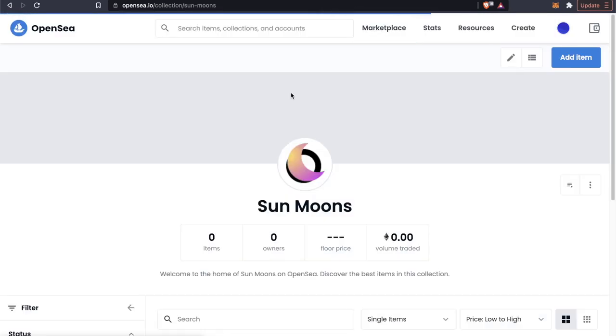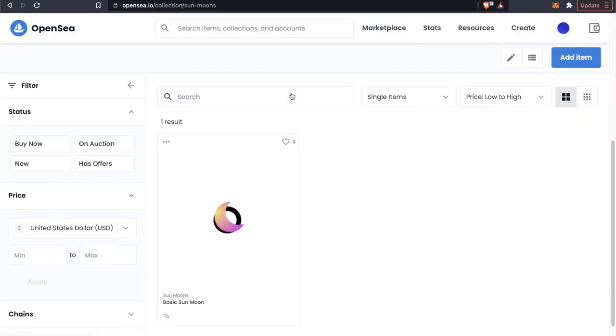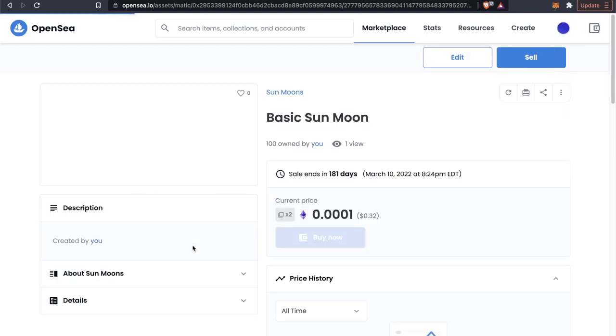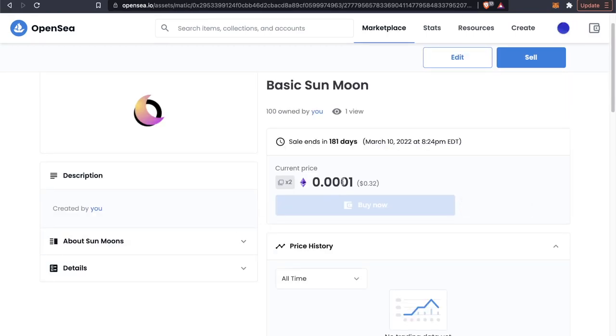So if we go to our Sun Moons collection here, we can see that we have our Sun Moon and we are selling it for 32 cents. So that is basically how you can mint an NFT on OpenSea with zero gas fees. If this video helped you out, please leave a like and subscribe if you want more content like this, but that's going to do it for this video. Thanks so much for watching and I will see you in the next one.